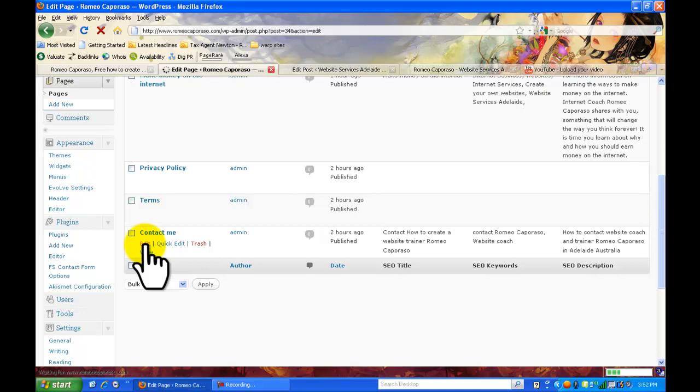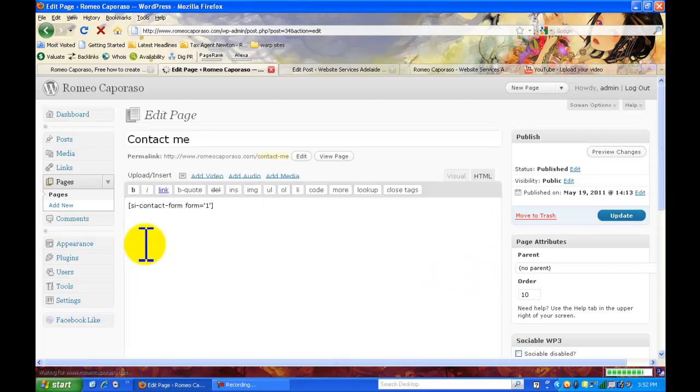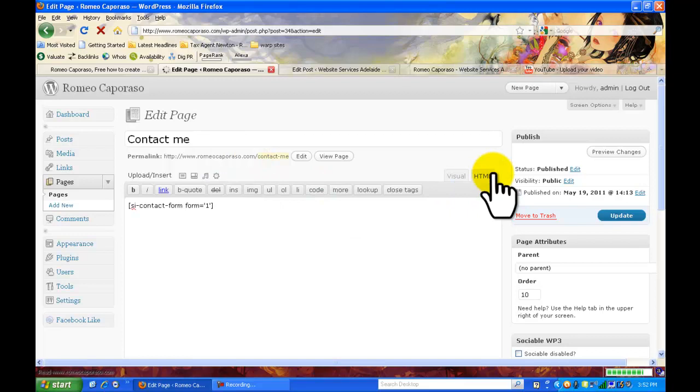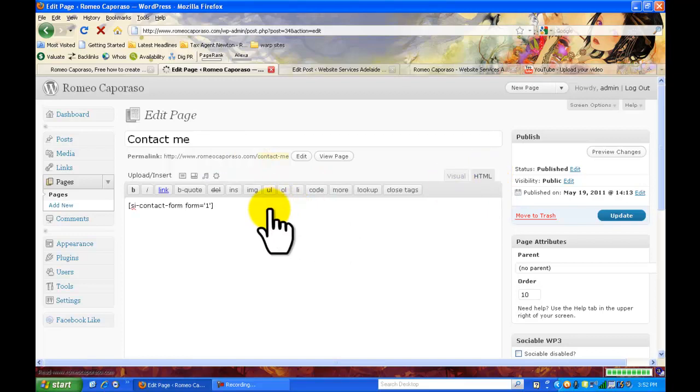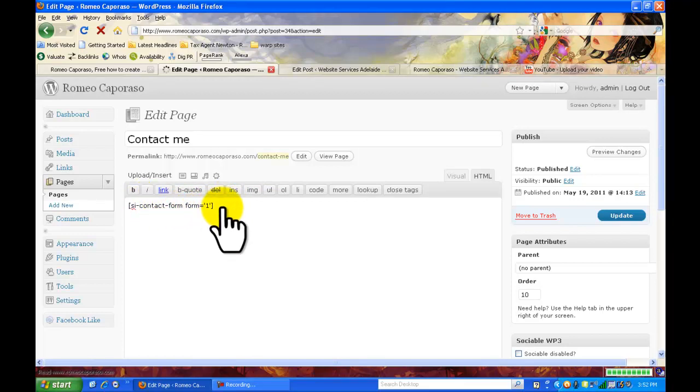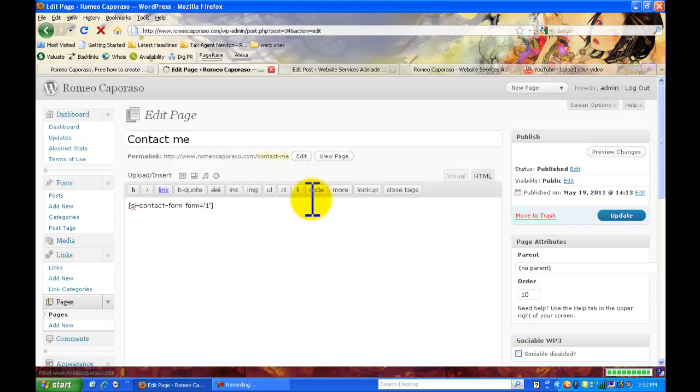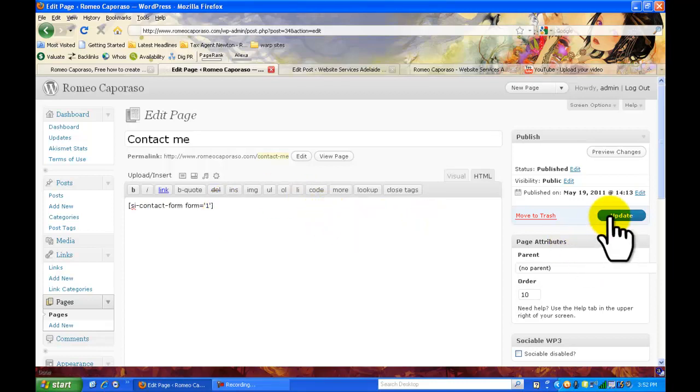Once you're in the contact me page I want you to go over to the HTML tab here so click there. I've actually already got it here but all you need to do is copy and paste it over here which I've just done there, then update your page.